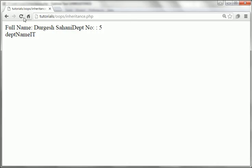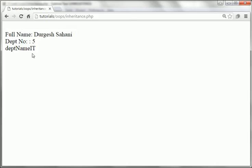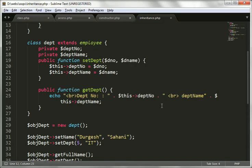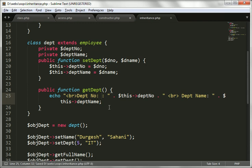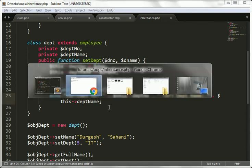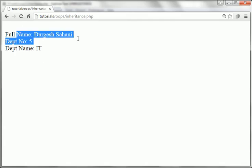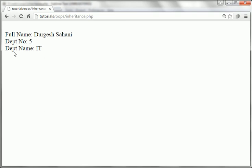After some formatting, we can see the full name is 'Durgesh Sahani', department number and department name are shown nicely. So the output looks good.